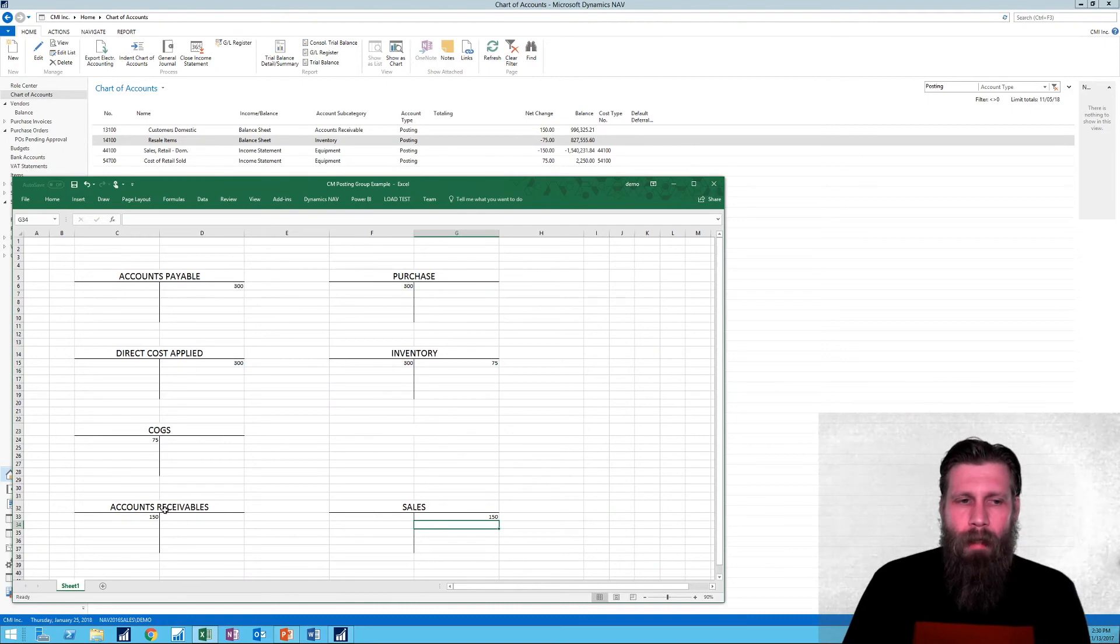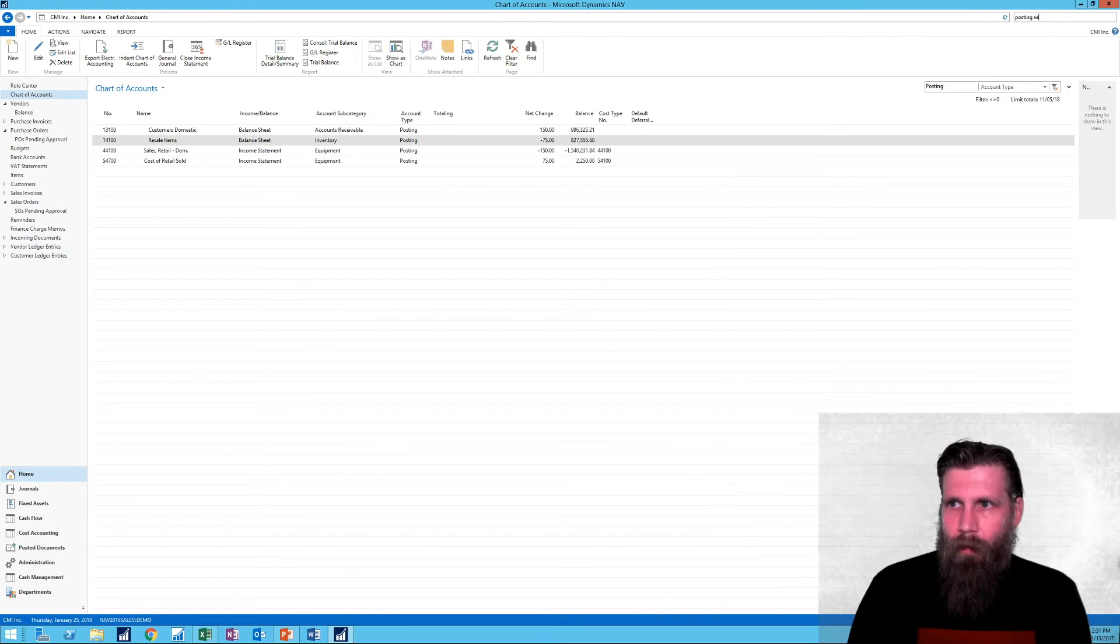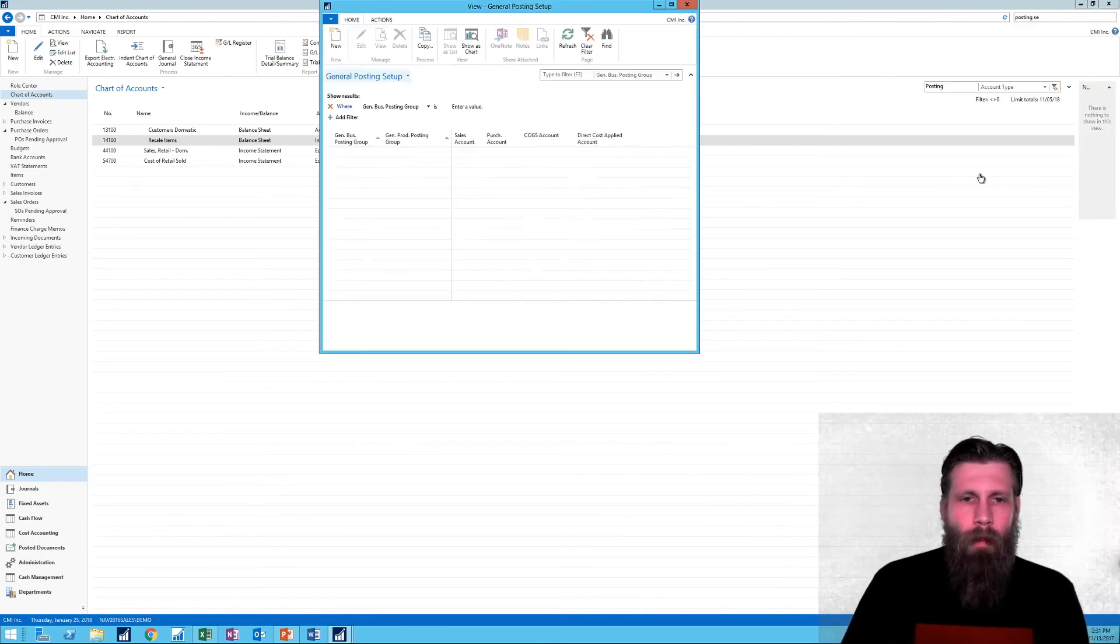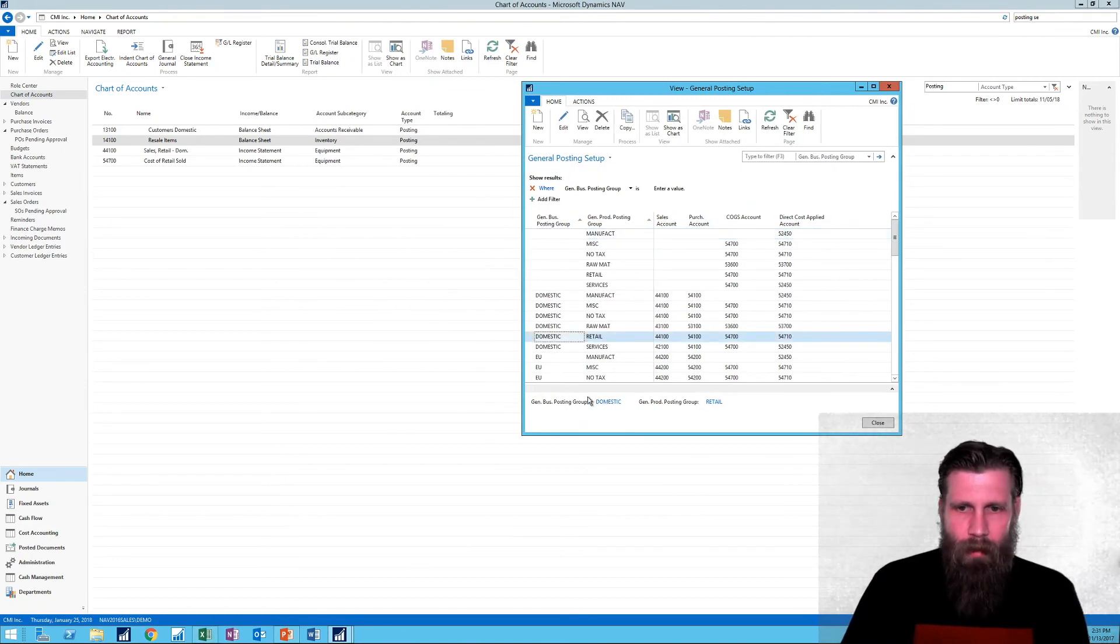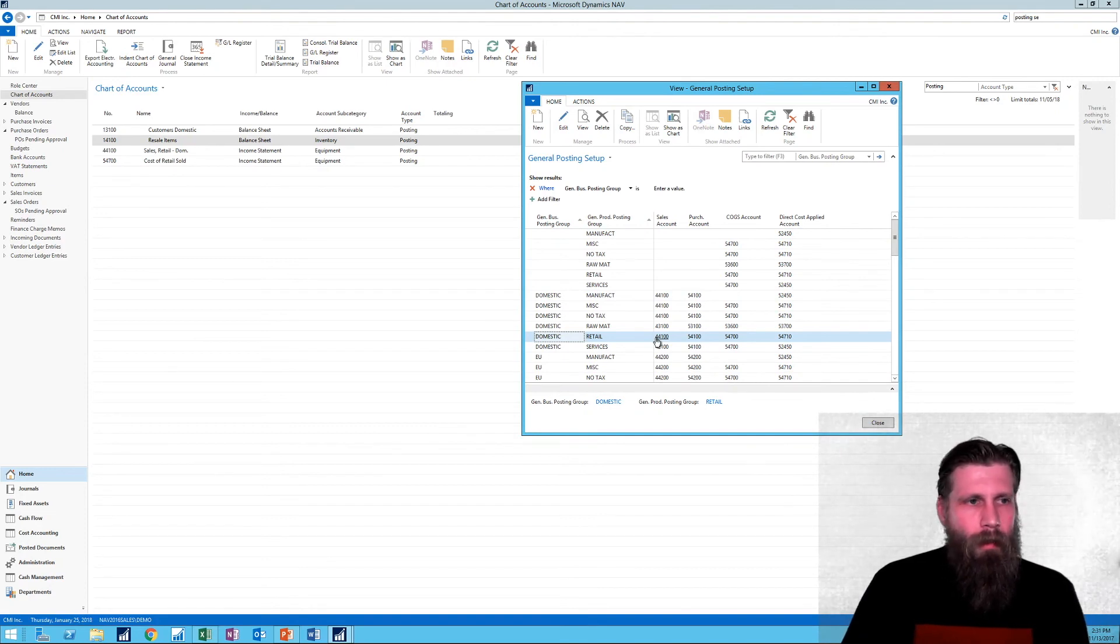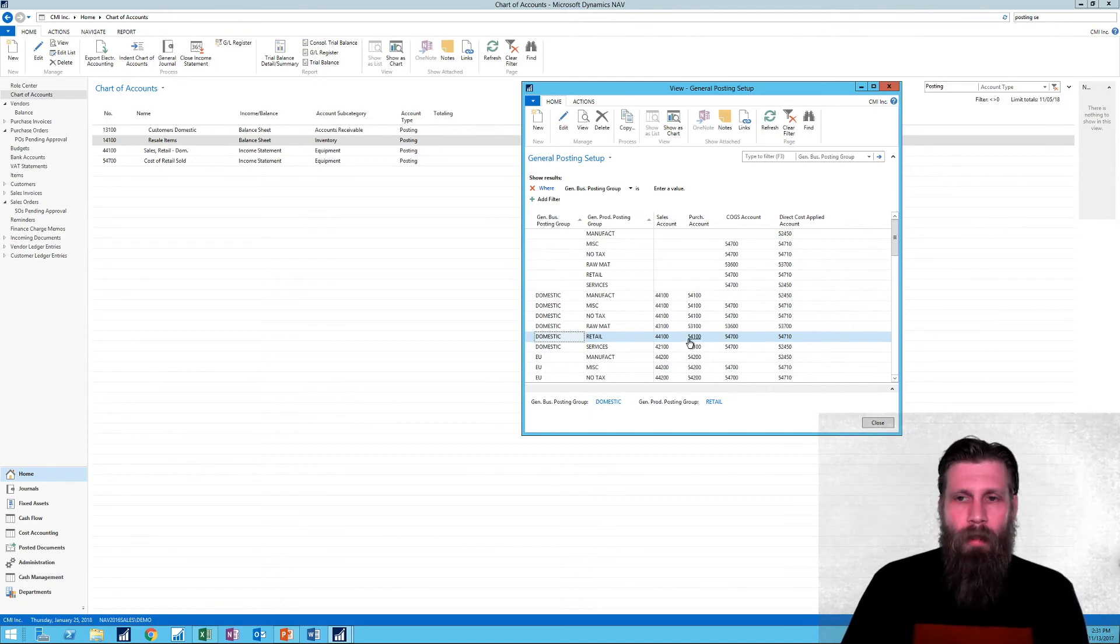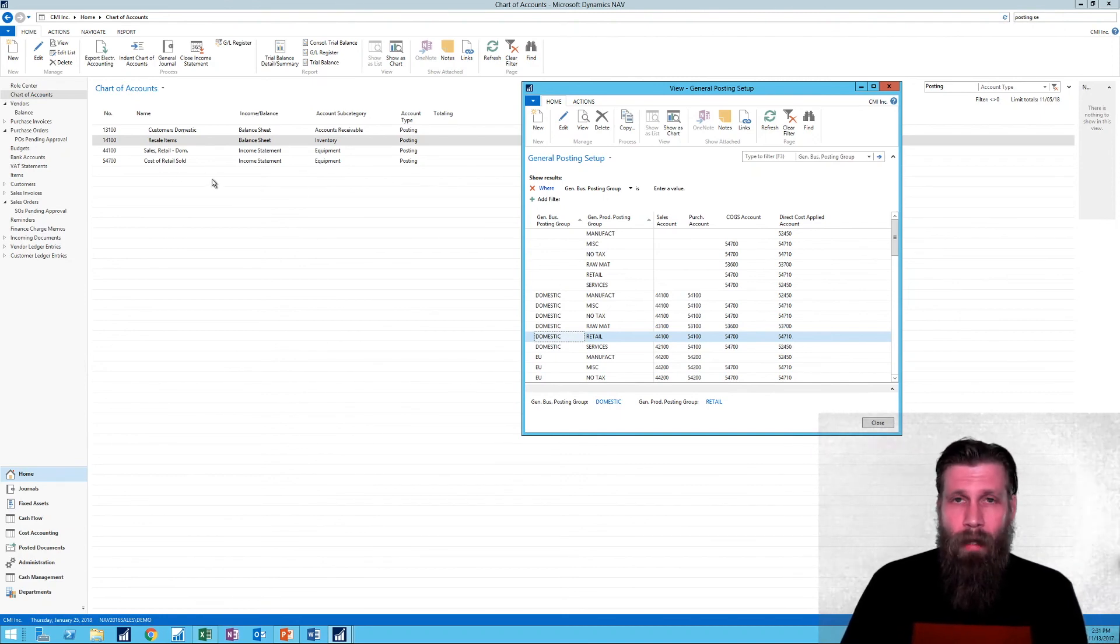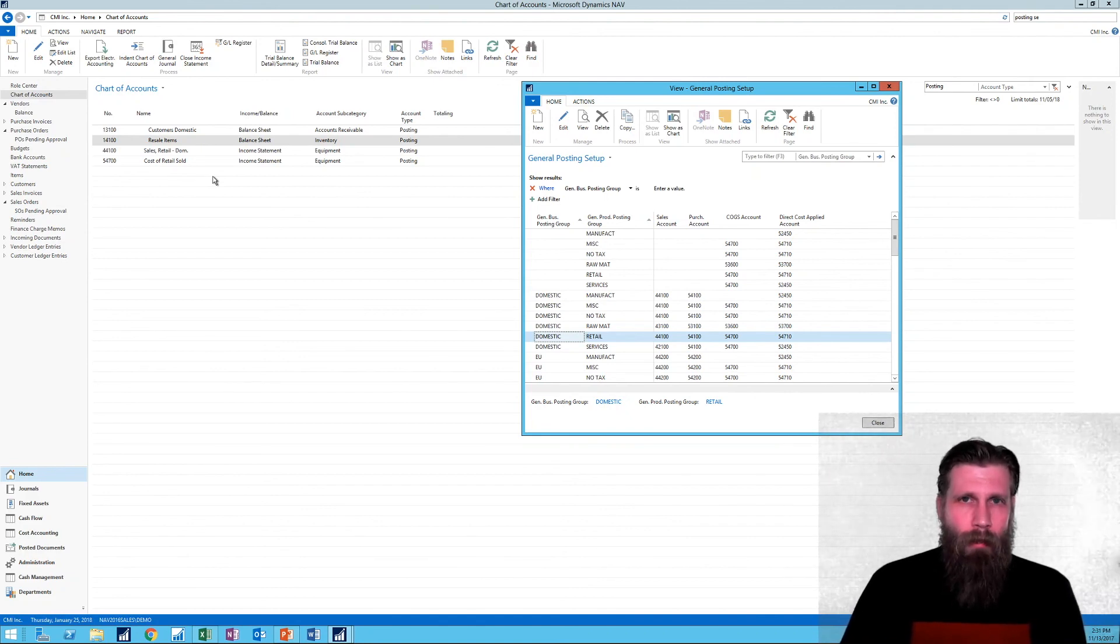Why is it hitting these accounts? Now if we go here into posting setup and I go into the domestic retail again, we can see these are the accounts that are getting hit. And now I'm hitting the sales account, $44.100. And then I'm hitting the cost of goods sold, which is $54.700. The purchase account was hit before in the purchase. And direct costs applied in purchase as well. And where is the customer or the AR account and the inventory account coming from? Those are from the entity posting groups, which we covered in the earlier videos. So now I concluded the posting all the way from purchase to sale.